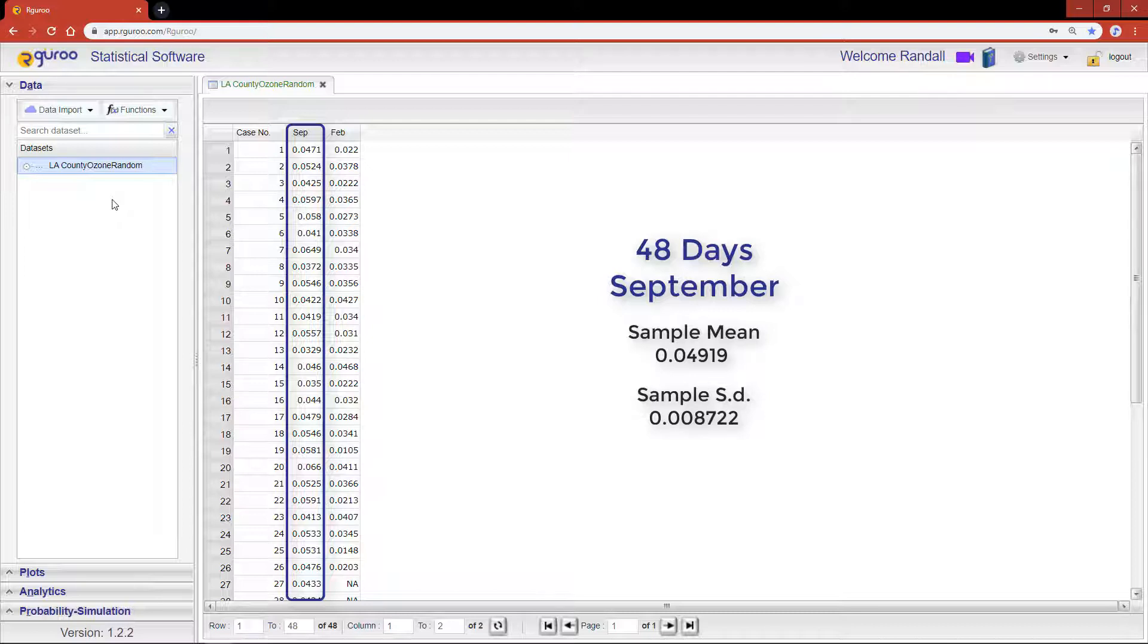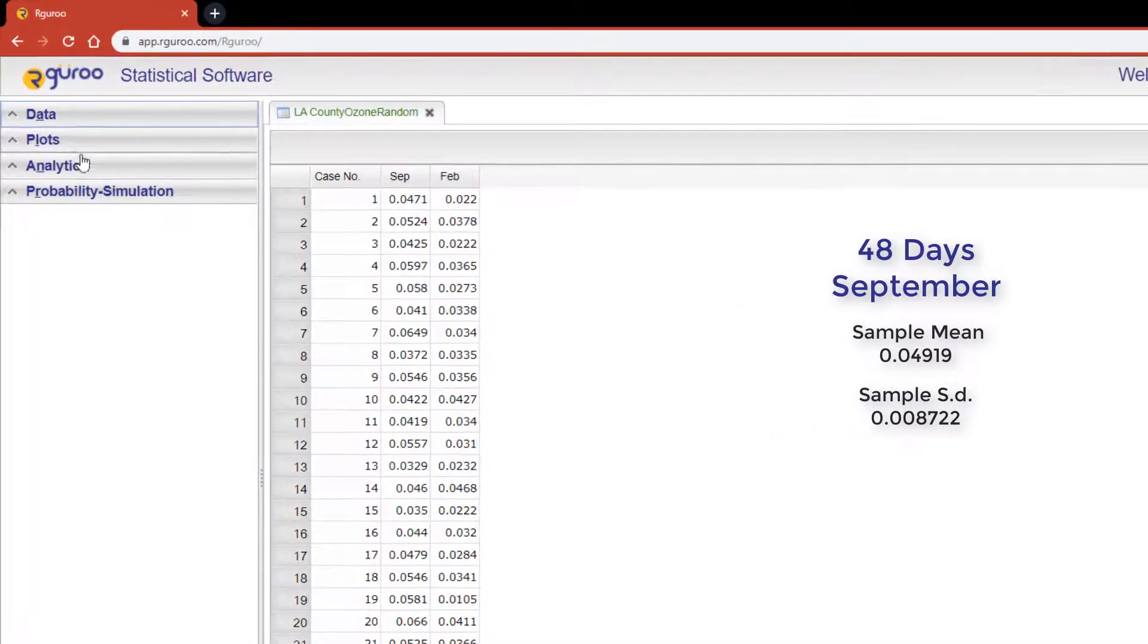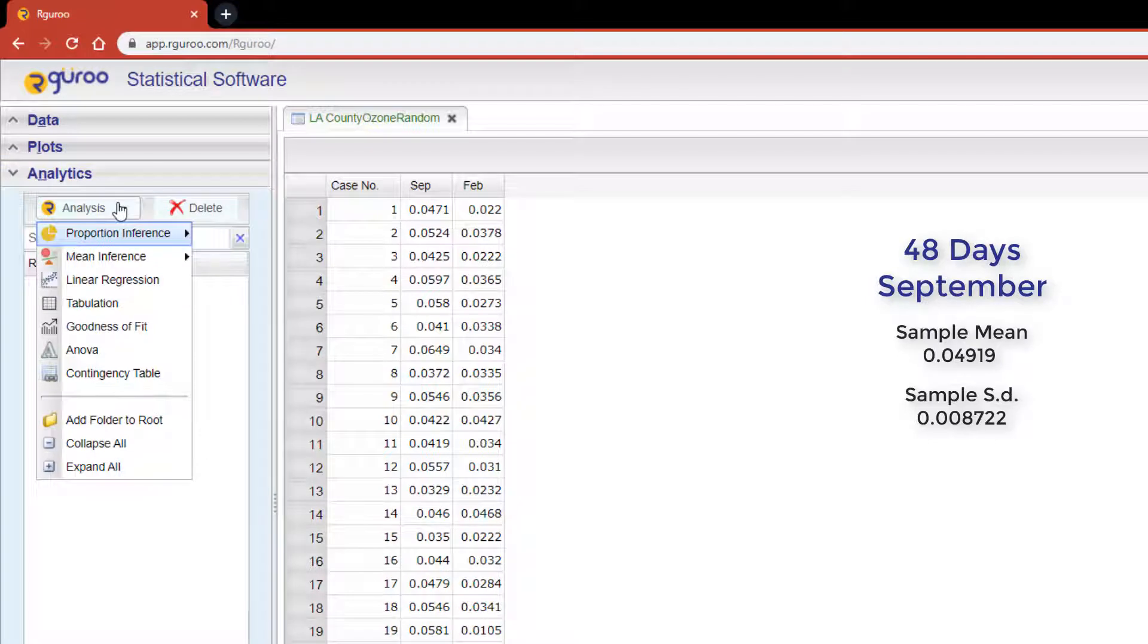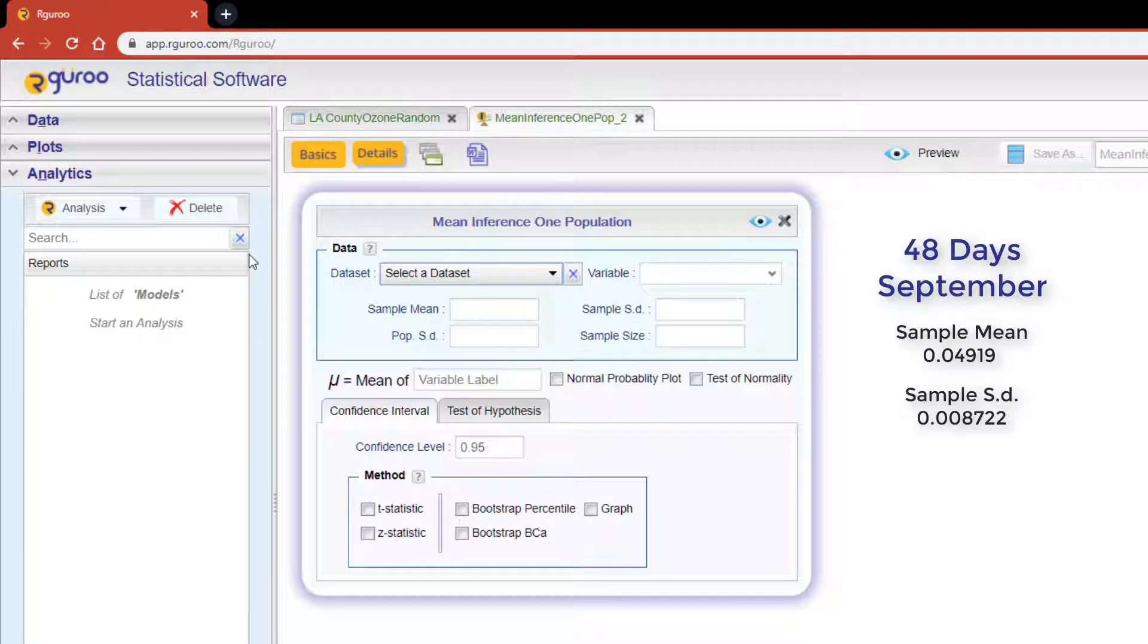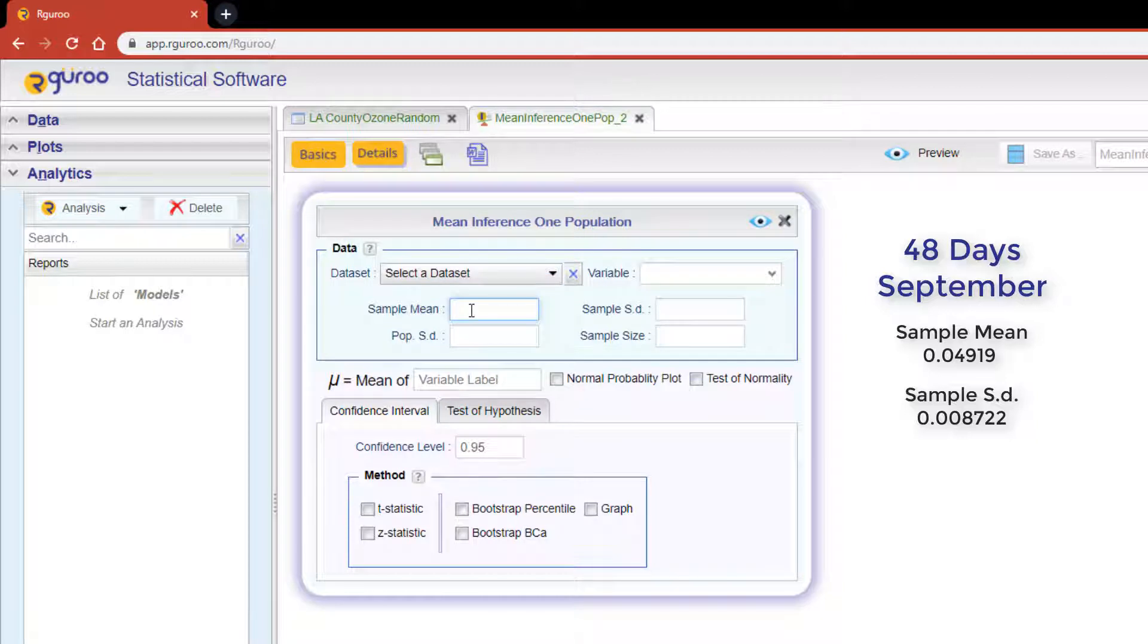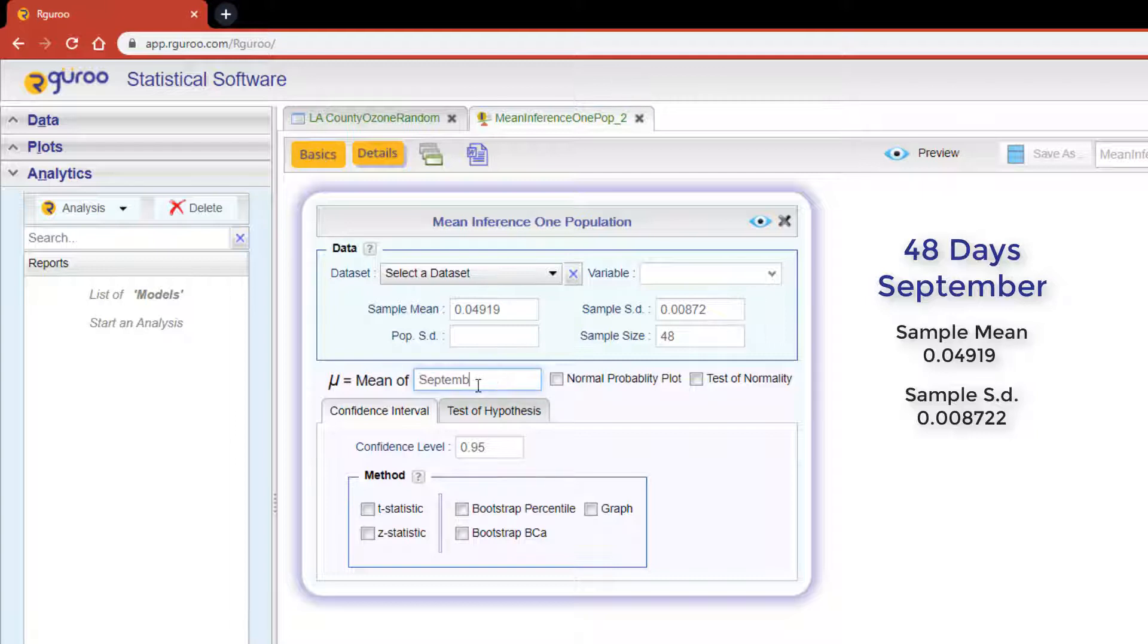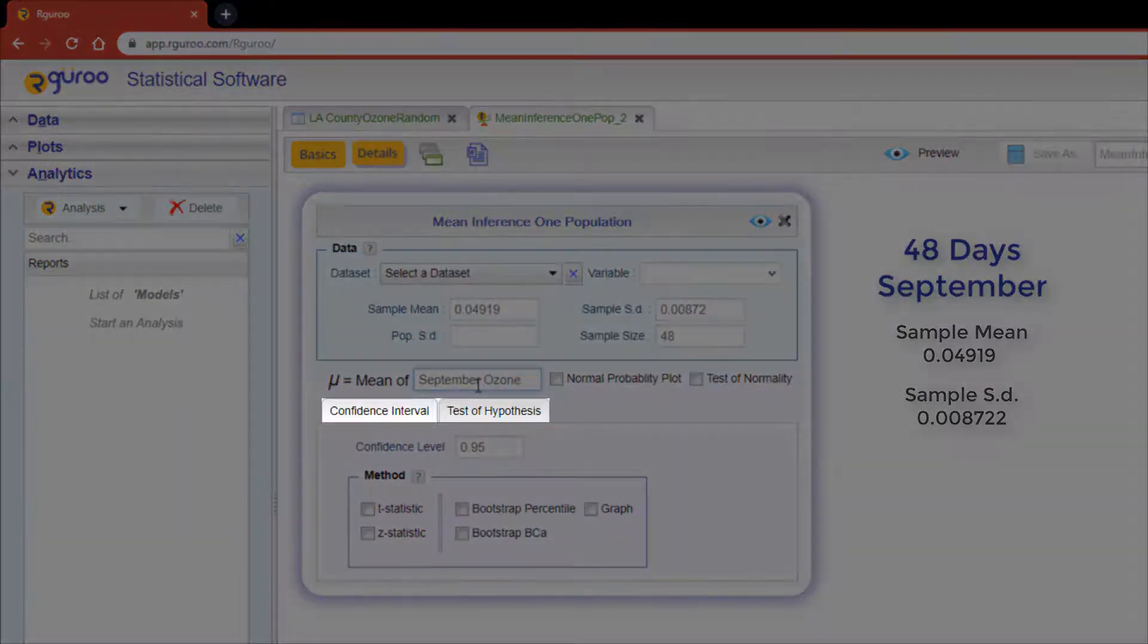Let's use these summary statistics to create a confidence interval for the mean daily ozone levels in September. From the analytics pane, hit the analysis drop-down, scroll down to mean inference, and then click on one population using summary statistics. Within the data section we are simply going to input the sample mean, our sample standard deviation, and then our sample size. Prior to performing this type of confidence interval, we are required to type in the variable label. This is located in the text box below the data section. I think September ozone should do.